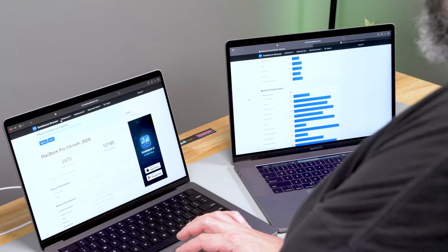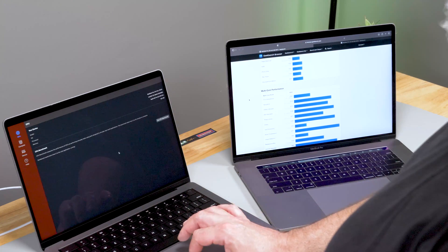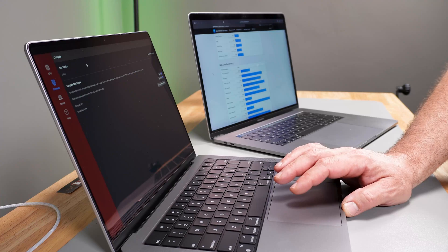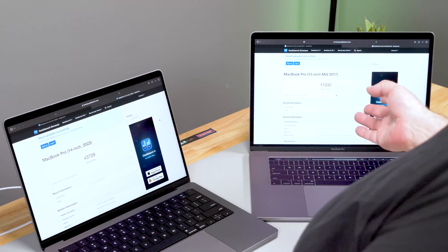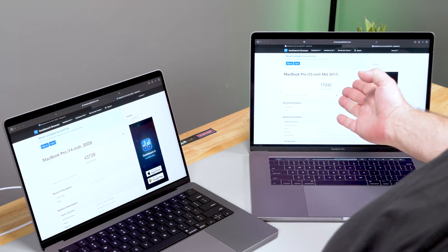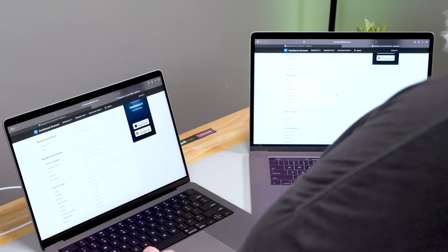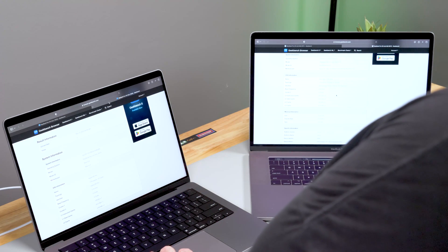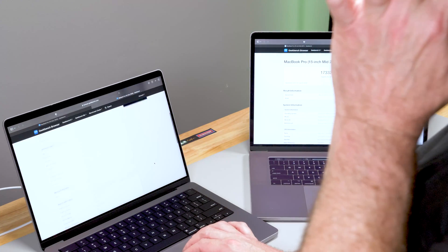GeekBench also has a compute benchmark that measures GPU performance. Let's go ahead and run that one. Here are the results: the M2 GPU scores almost 44,000 on the OpenCL score, while the Intel machine scores 17,000. That is a major speed difference — way, way different.